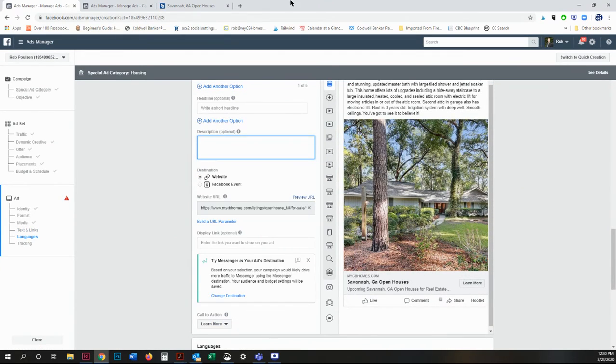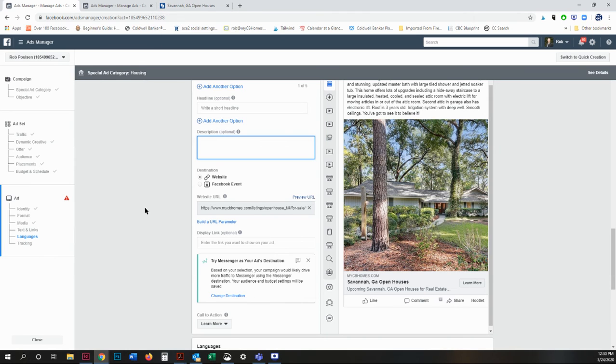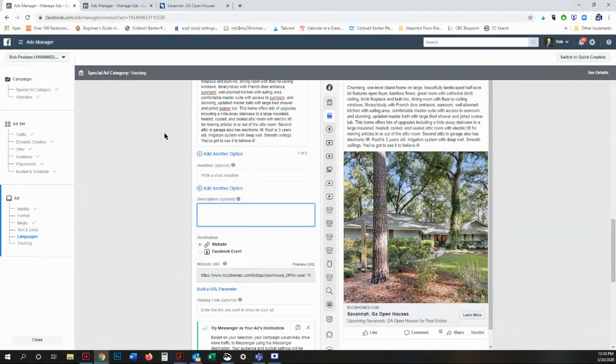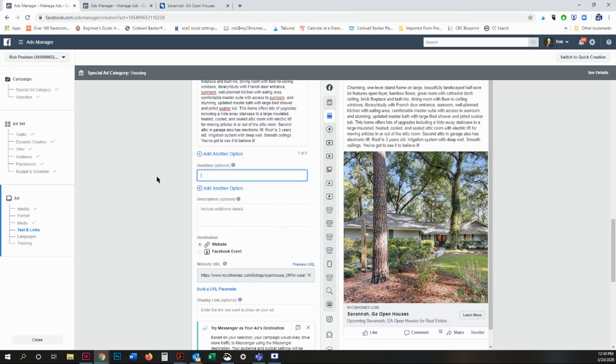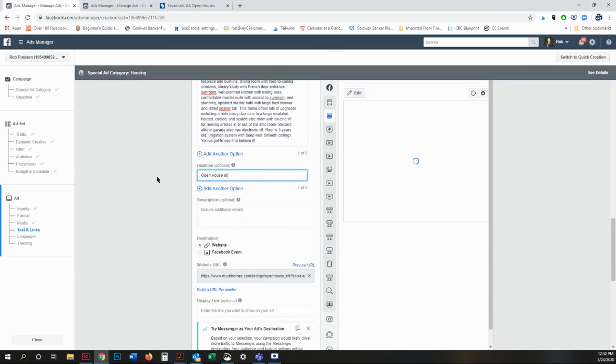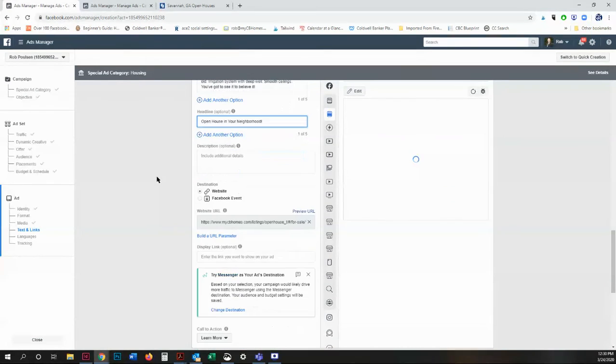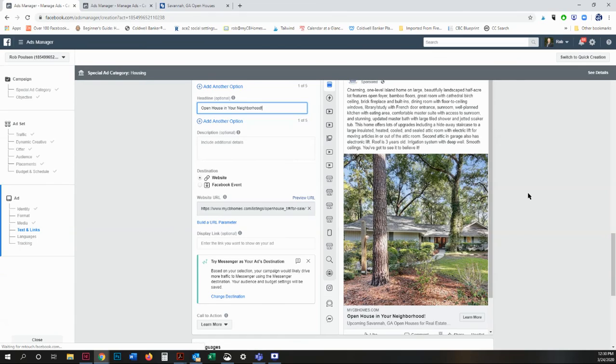Savannah, Georgia open houses because that's what the name of this tab was. I'm not a big fan of this. So what I'm going to do is create a different headline. And you can see the change right there.